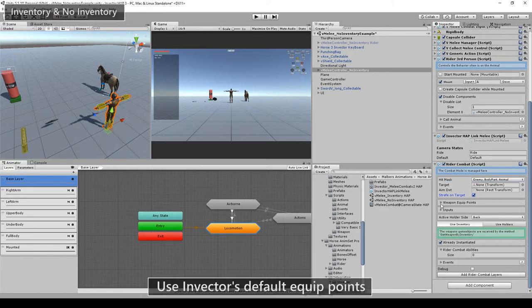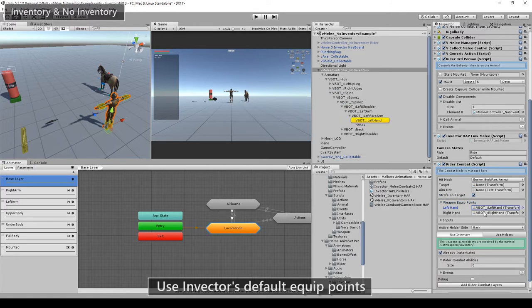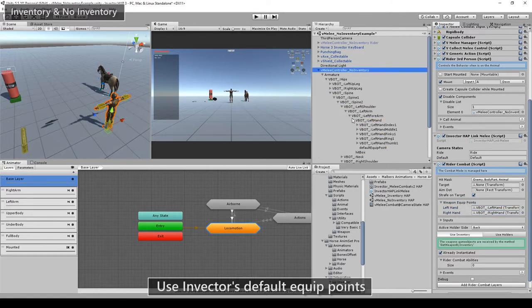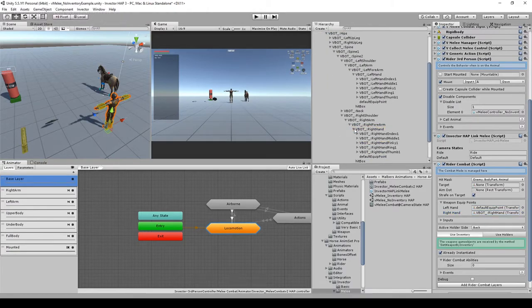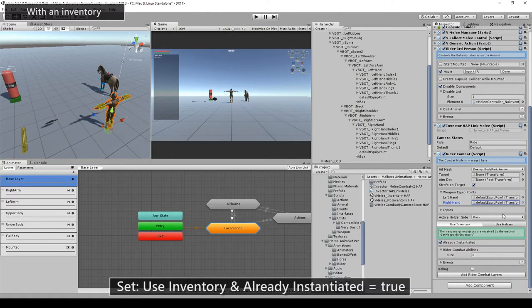By default we have on the weapons equip points the left and right hand set, but we need to change it for Invector's default equip points for each hand. If you're using the controller with an inventory, you should leave it as it is. In case of the non-inventory sample, we will use holders and we will set a back holder.